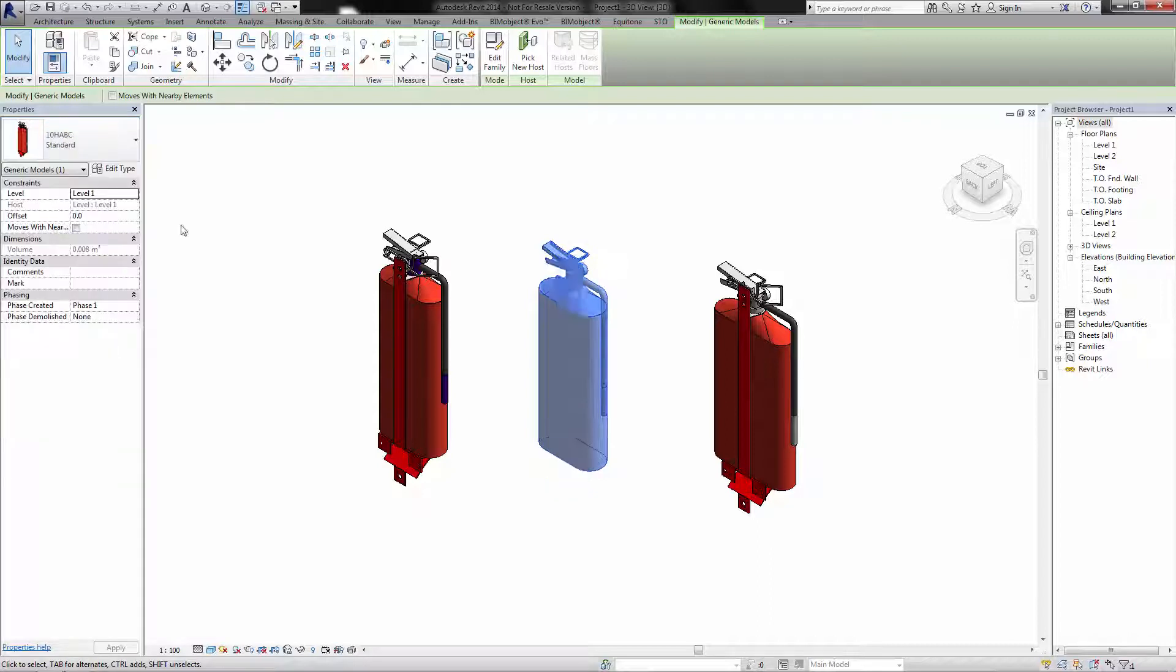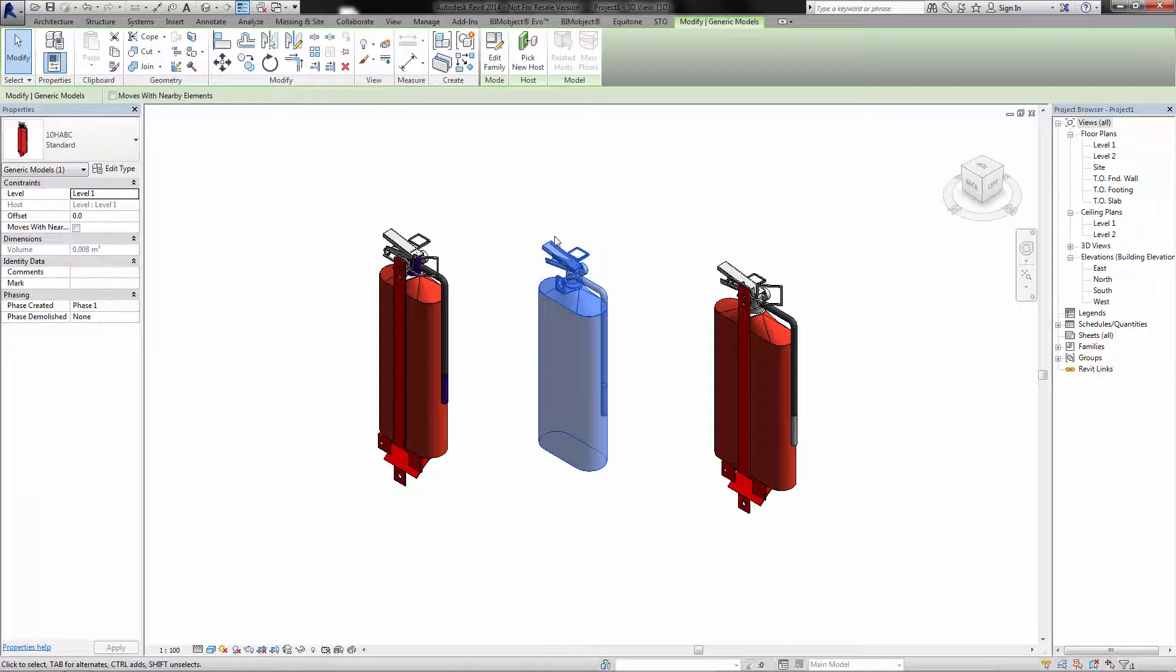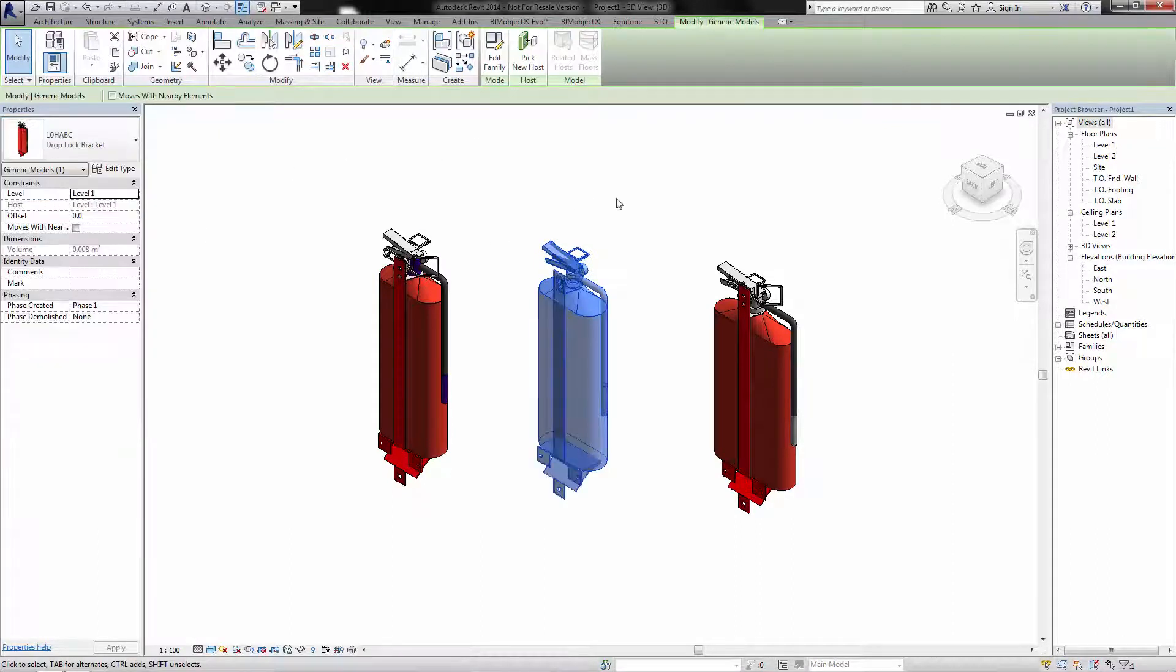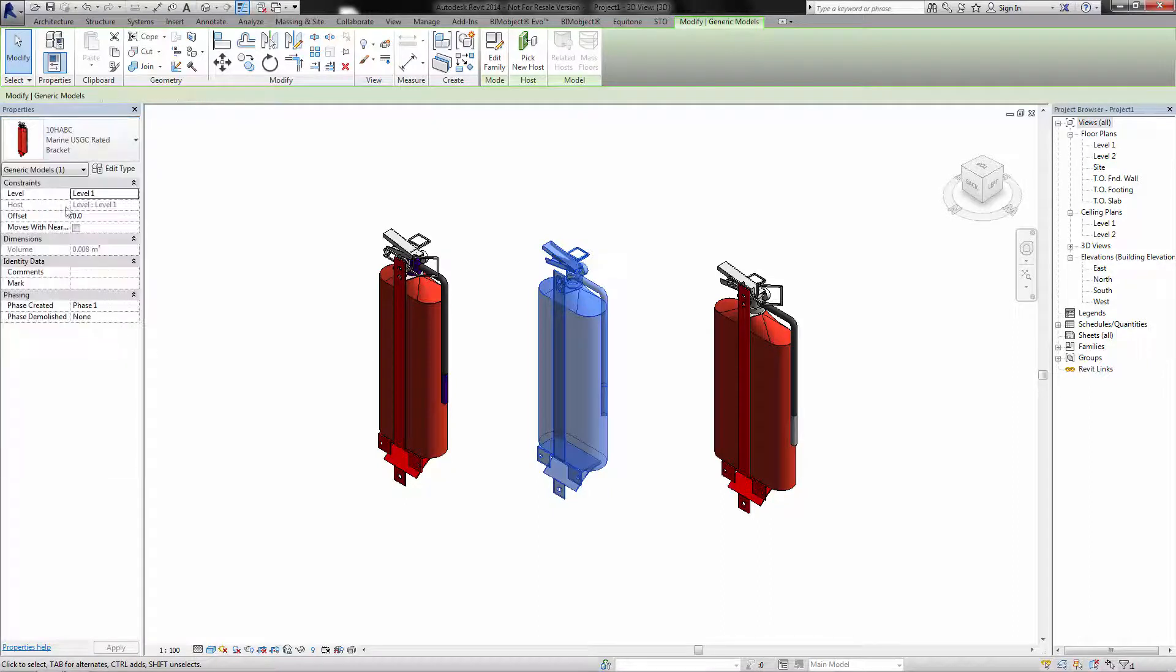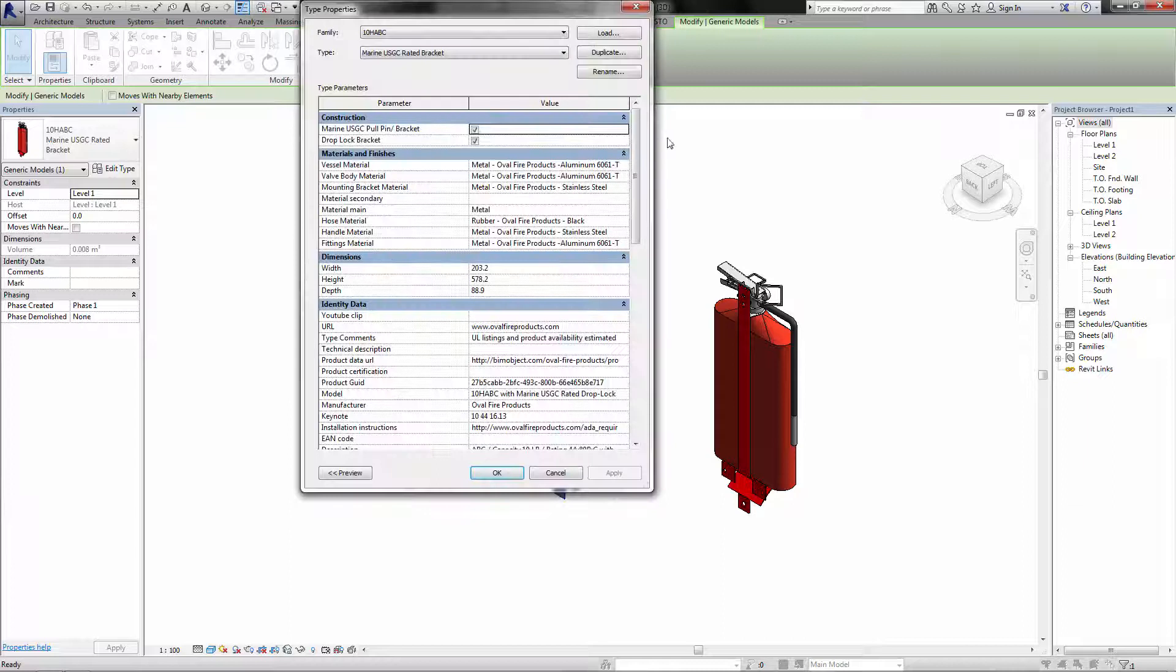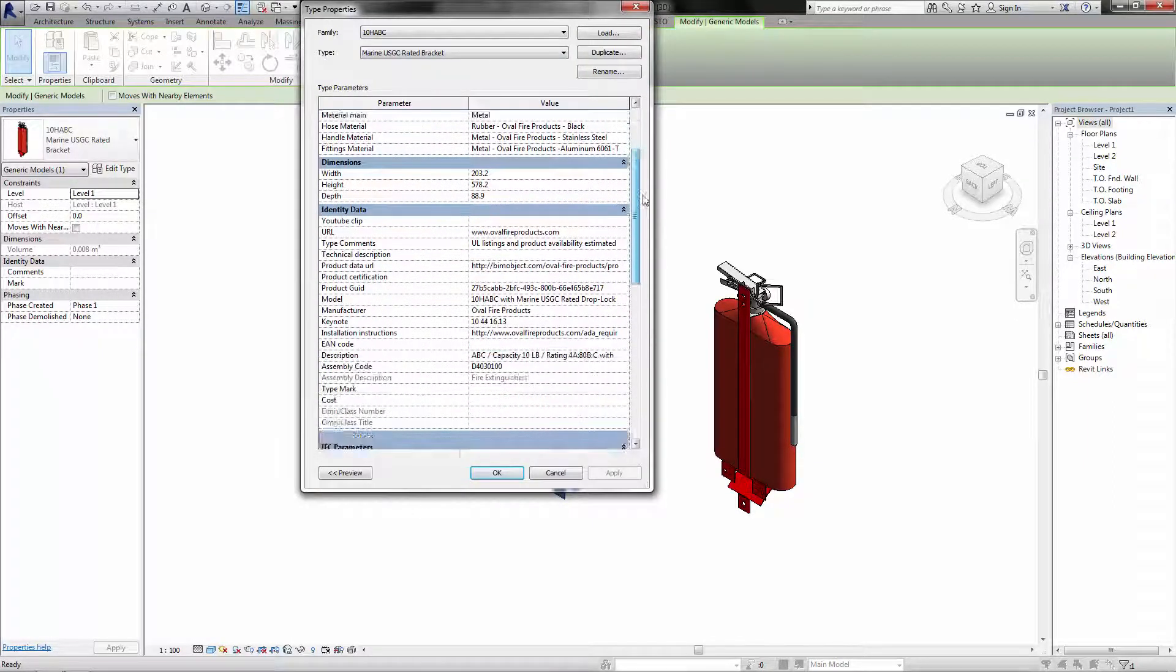So if I click to the standard one, the bracket appears. Let's say this is placed within a cupboard, for example, and a drop bracket and a marine bracket. If you're going to edit types, all the information you would standardly expect from BIM object is placed here.